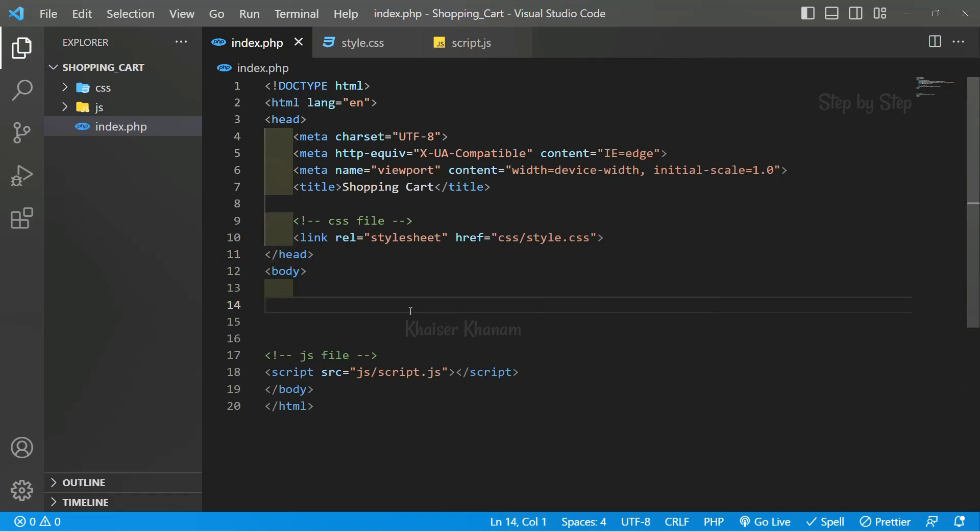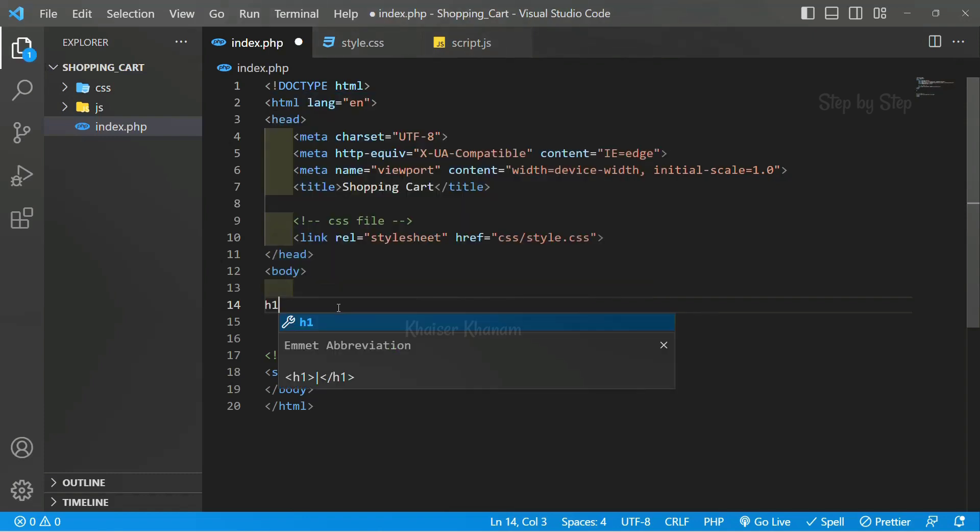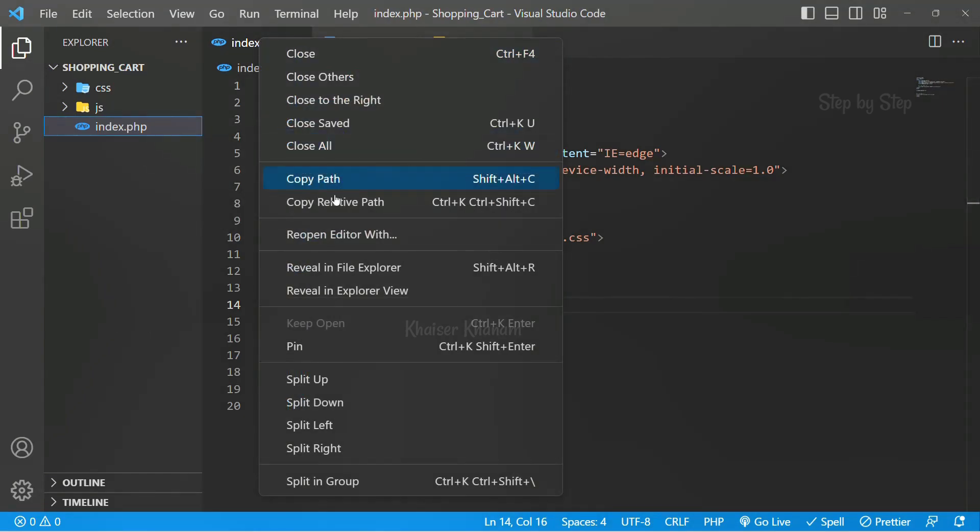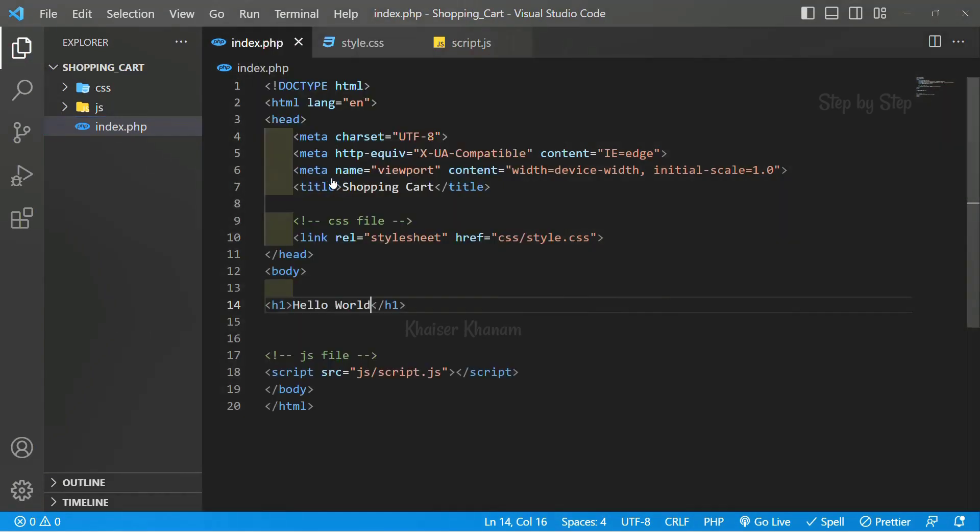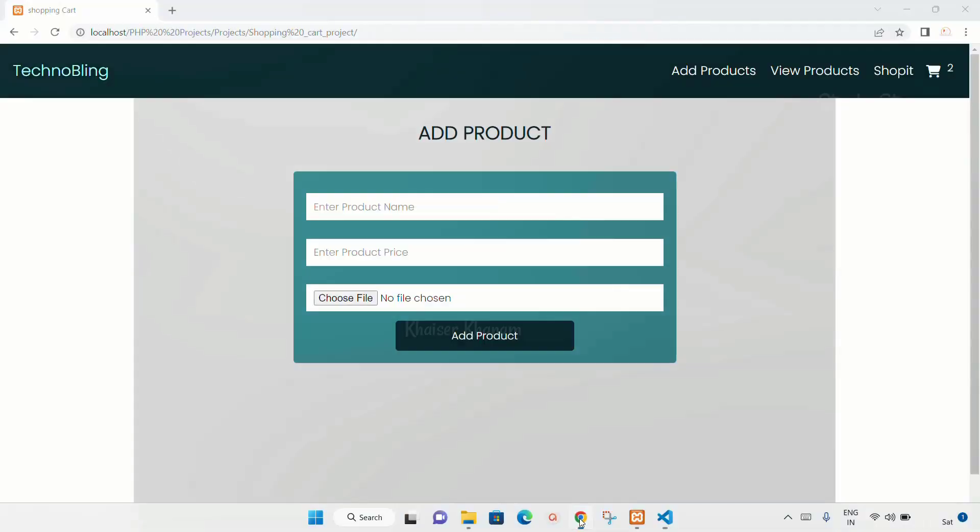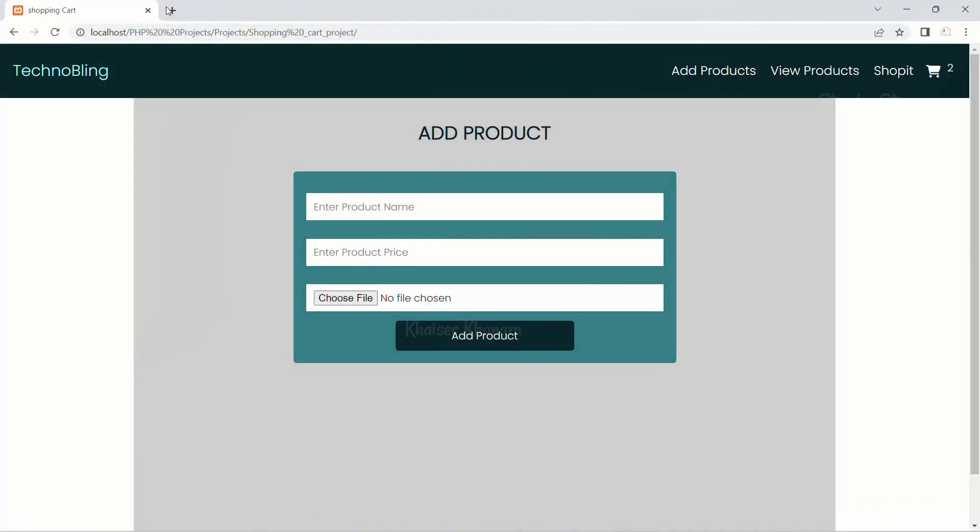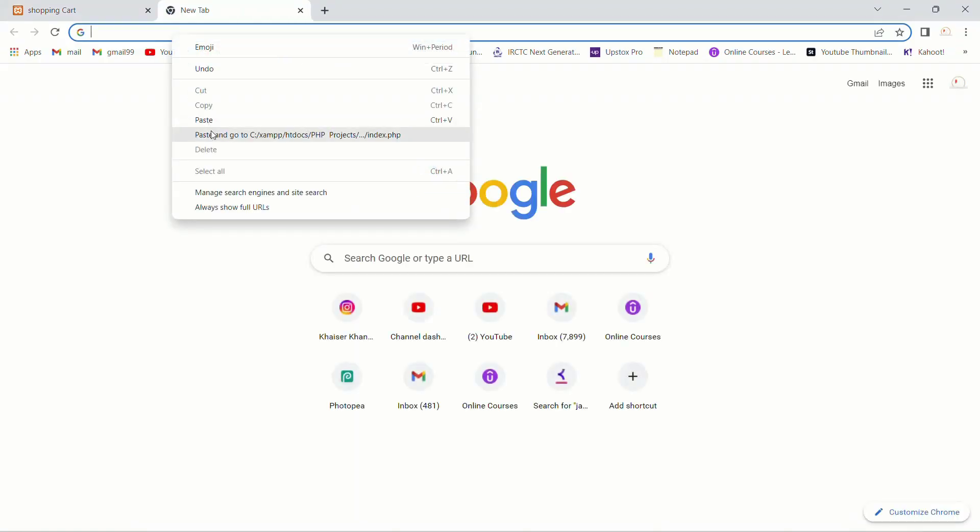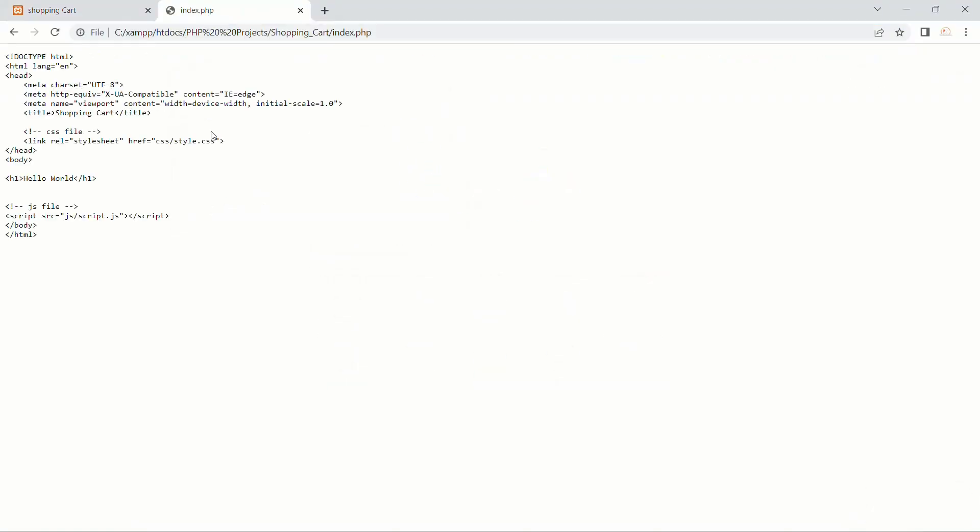I will save this. Now inside this, first let me write one h1 tag with hello world. Save this. Now to open this, I cannot directly copy the path. If I paste entire code, whatever I have written will be displayed.